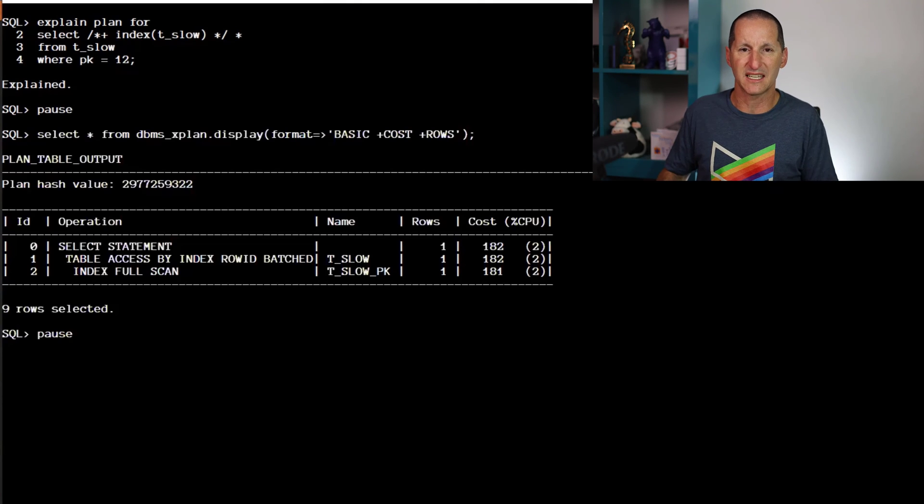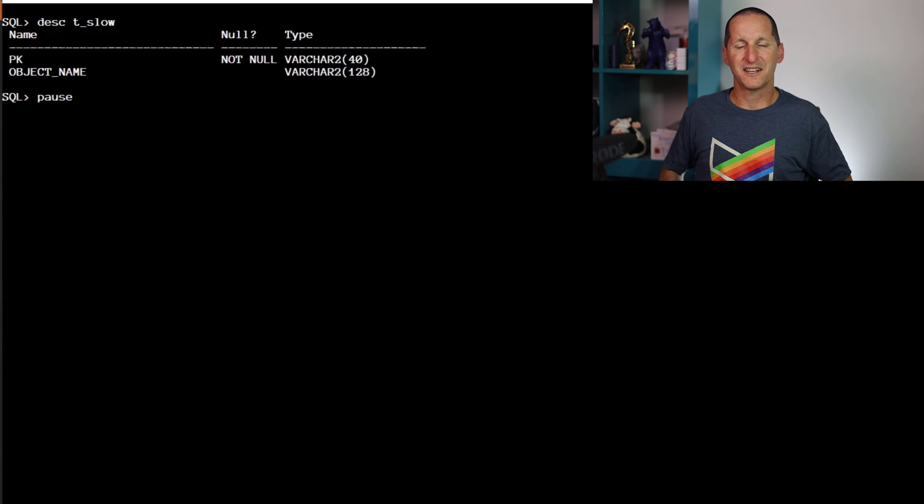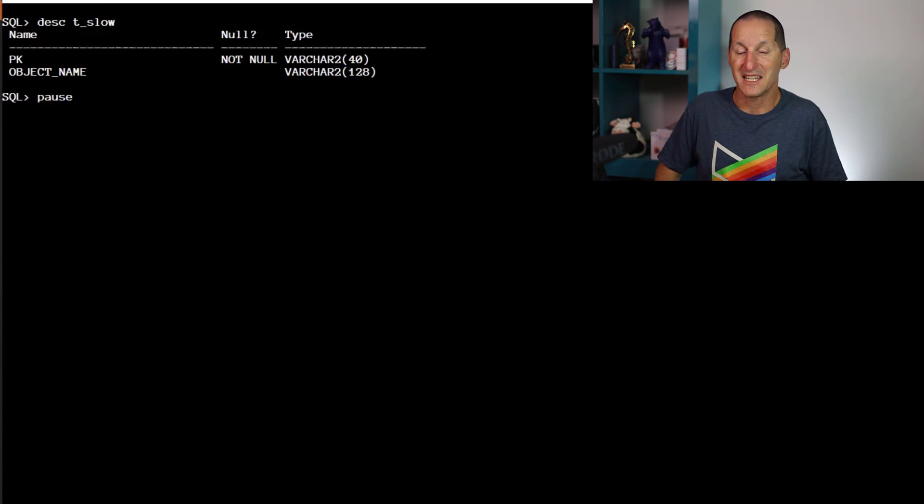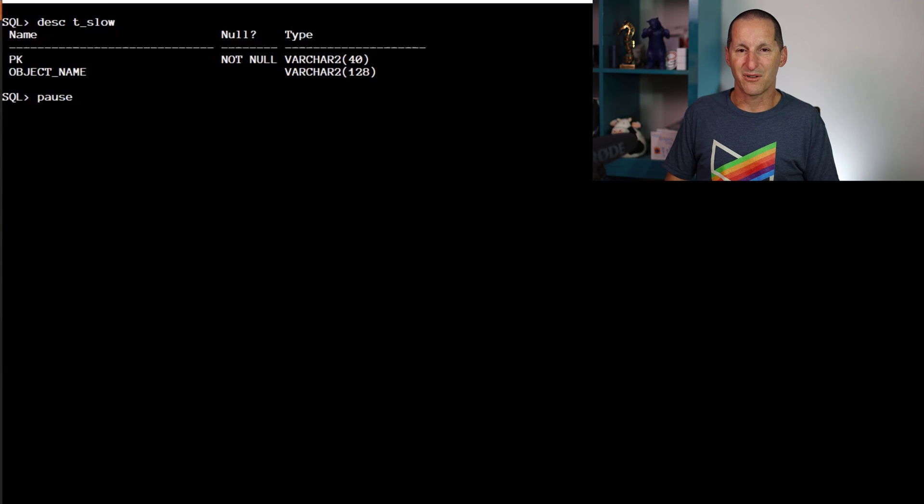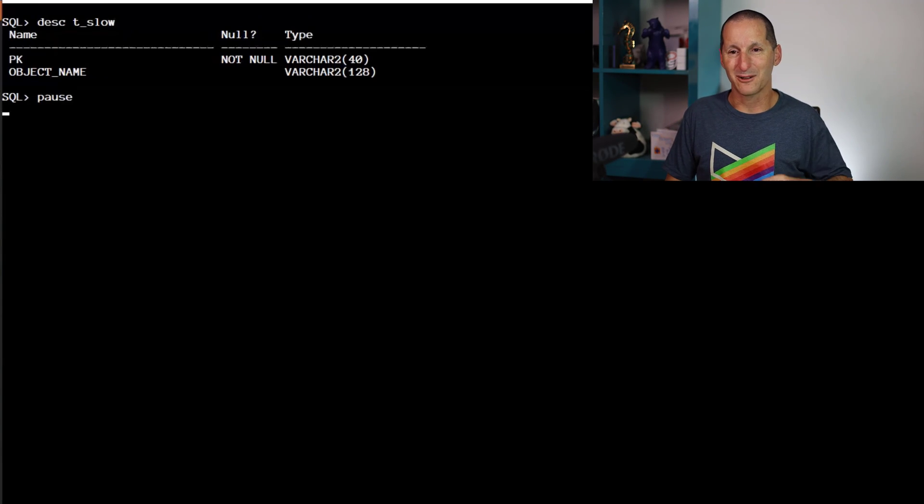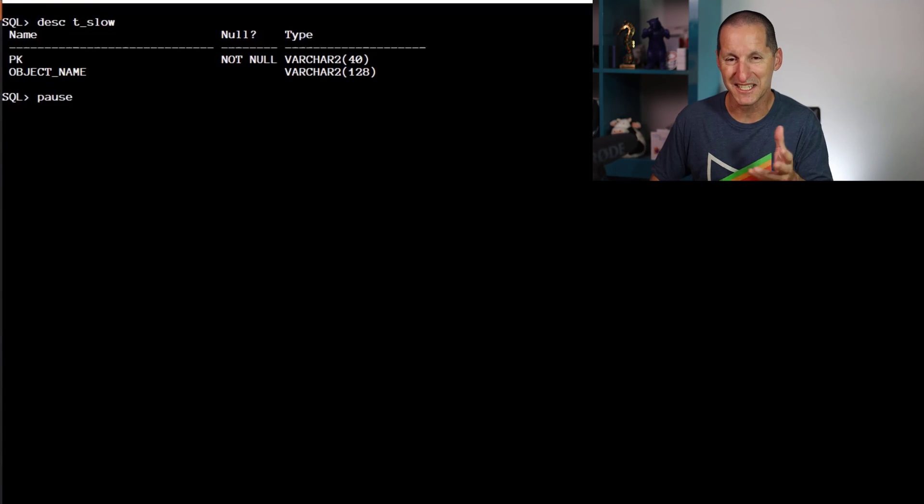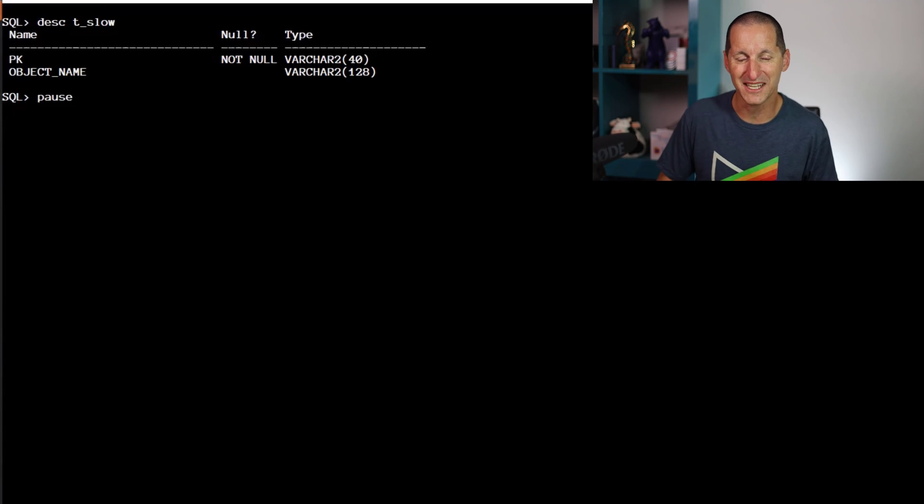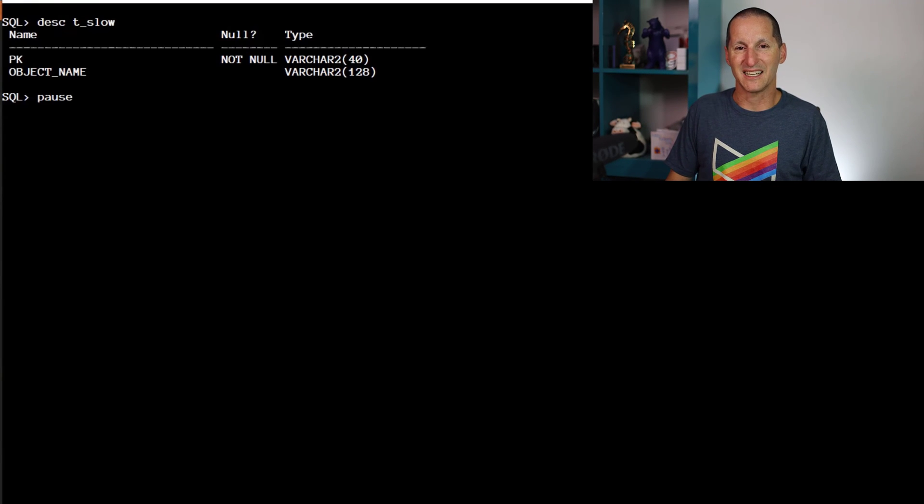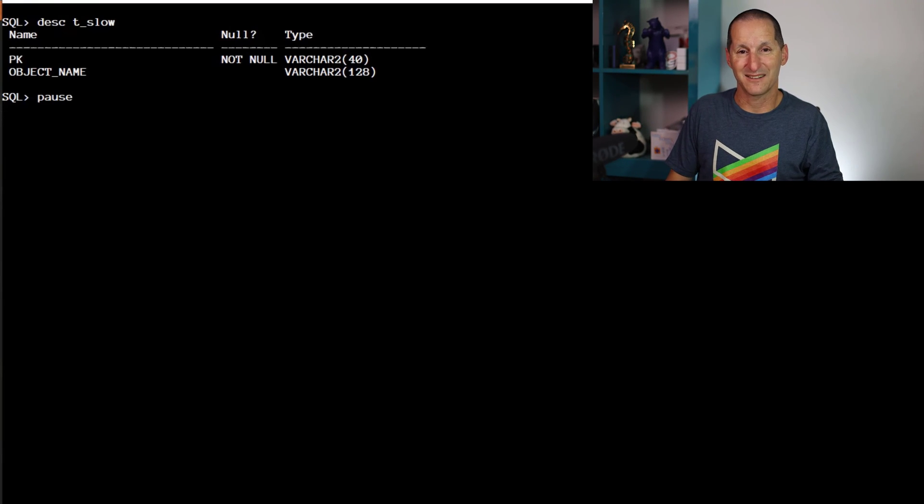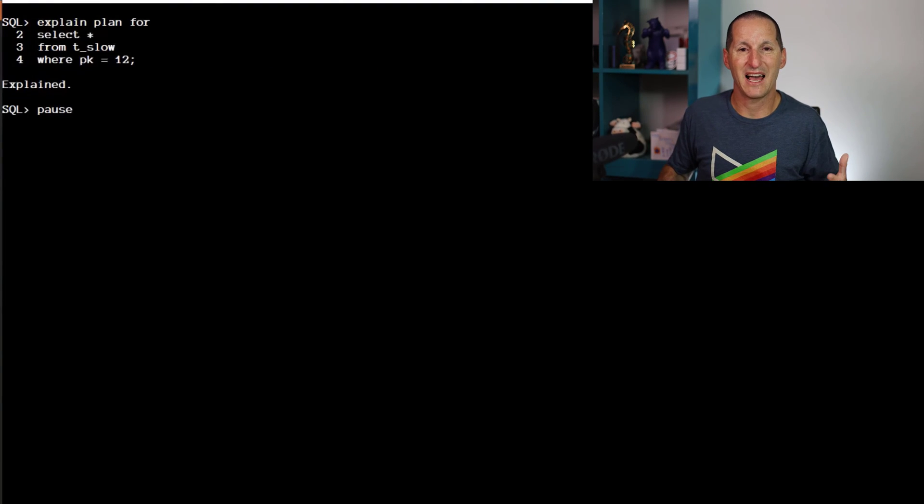If I describe the table, the answer becomes evident. Notice here the primary key, even though it looked like numerics, is actually a VARCHAR2(40). Savvy listeners may have guessed this. You would have seen when we listed the primary key it was left justified, which means it's a string, not a number.